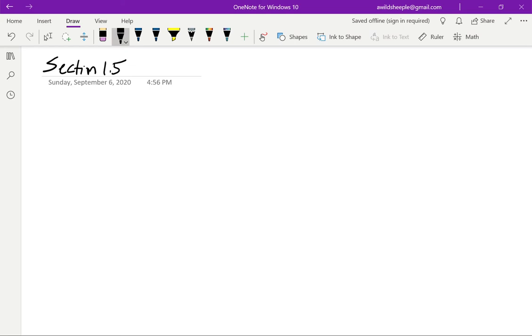Hello everyone, welcome back to the mainstay of our categorical reading group. Today we're continuing section 1, in fact finishing chapter 1, talking about adjunctions.